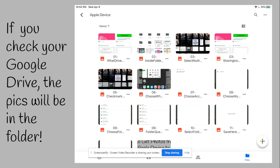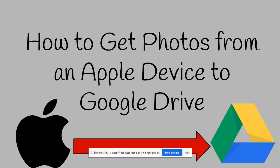I'm a great advocate of renaming files so you know what they are. And that is how you get your photos from an Apple device to Google Drive.